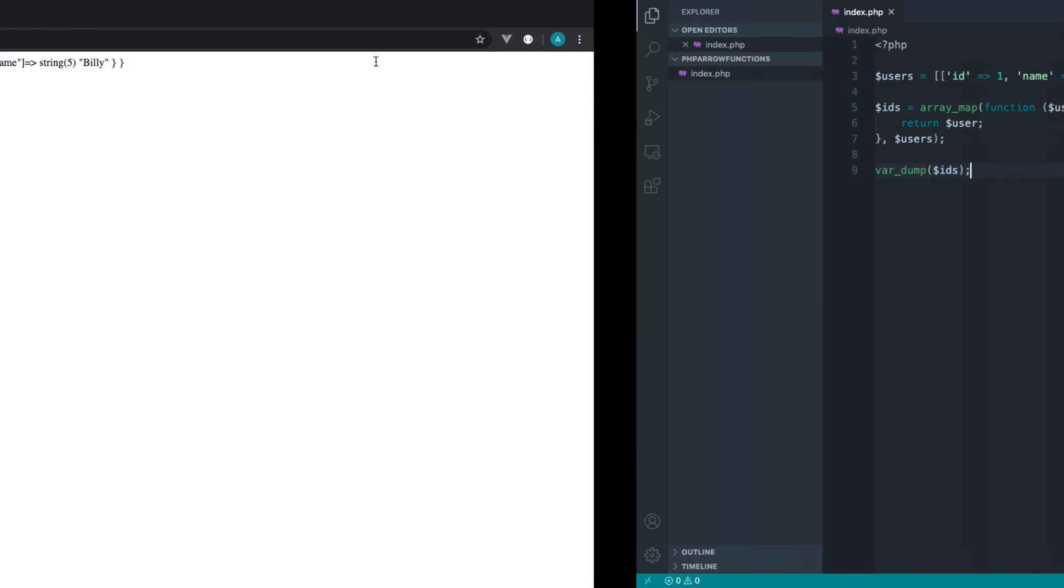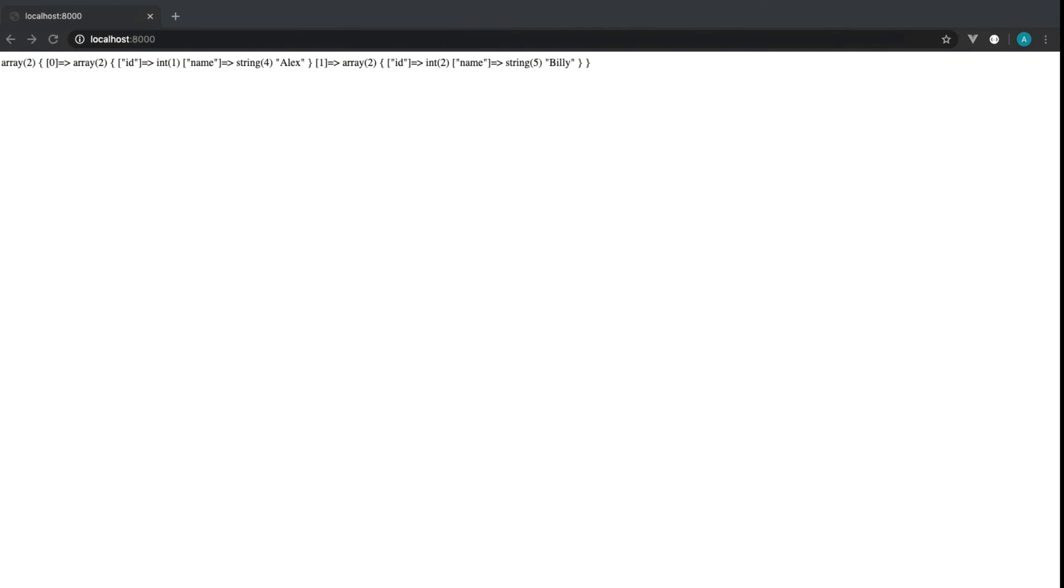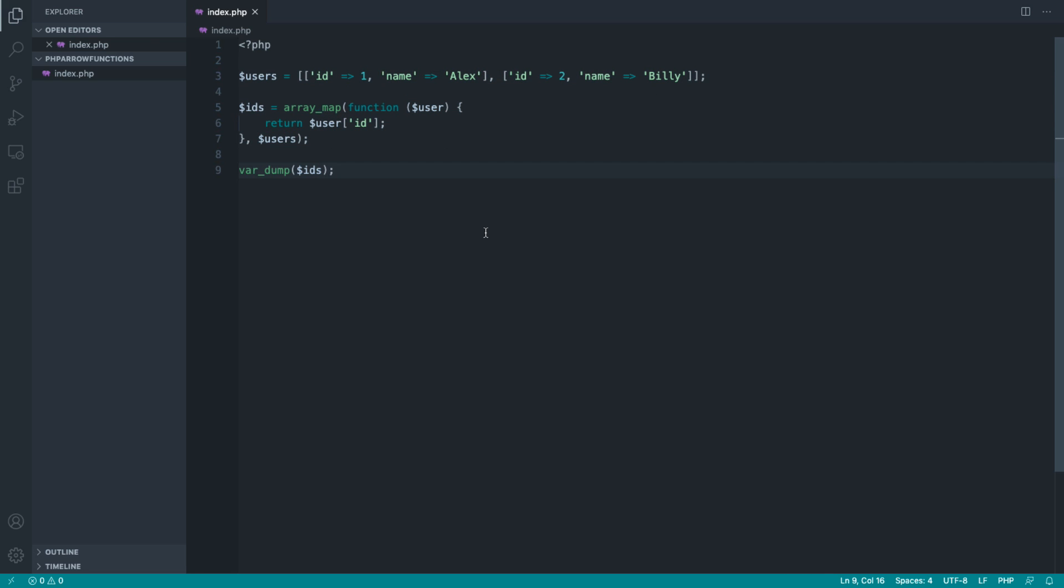But what we can now do is say, well, I just want to pluck the ID out here. Therefore, we've just extracted out the user IDs. This can be really useful if you're perhaps submitting something through or syncing some IDs up in the database. It doesn't really matter what we're doing.